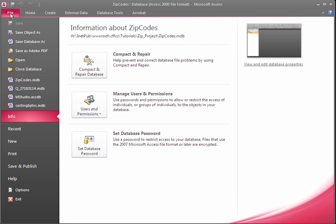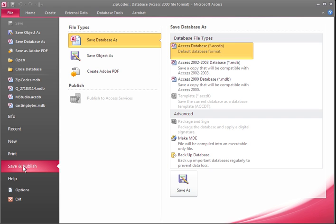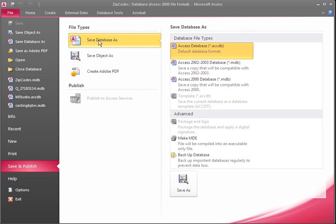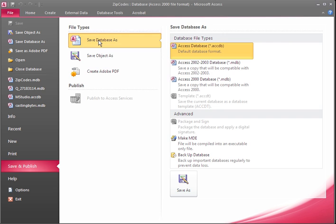Click on the File tab, go down to Save and Publish. Make sure that on the right-hand side AccessDatabase.accdb is selected, and then choose Save Database As.